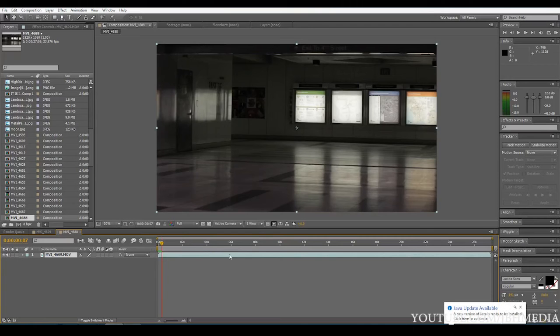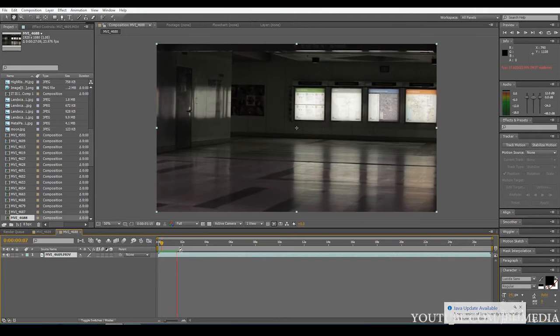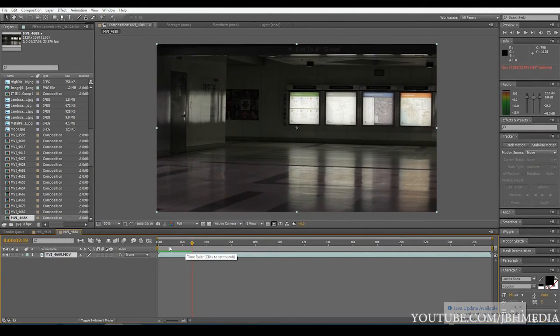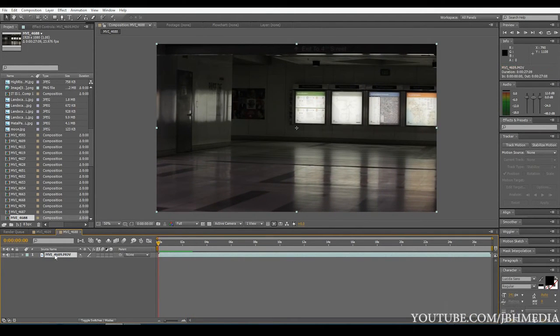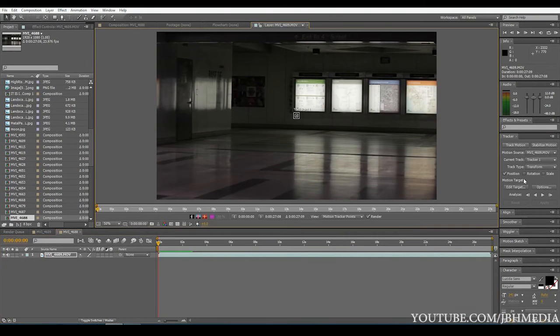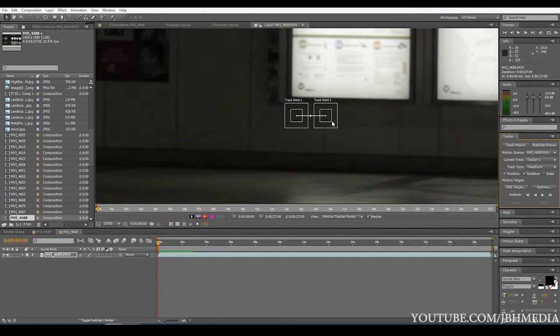The first thing I notice about this footage when I play through it is that it is not on a tripod. It's not stationary, so we're going to need to track the shot. So that's not really a problem. We just go ahead and go to the beginning of the footage, go over here to your tracker, click track motion, go to position and rotation, make sure those are selected.